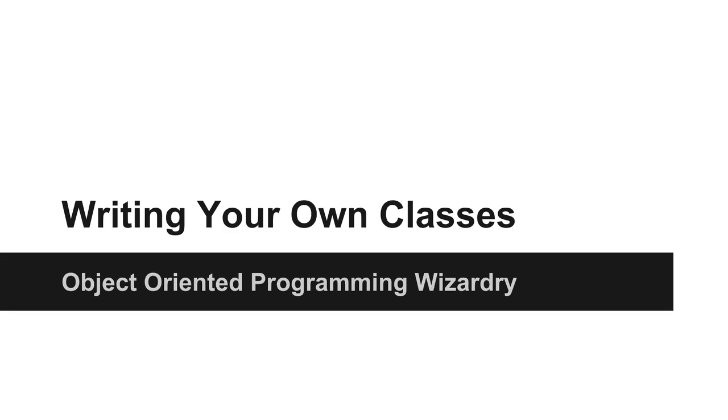In the last lecture I said that we were going to learn how to create our own object types and now I'm talking about classes. So what's the deal?